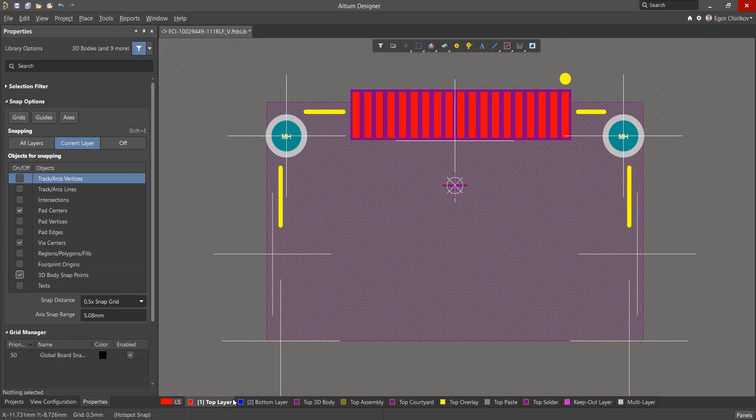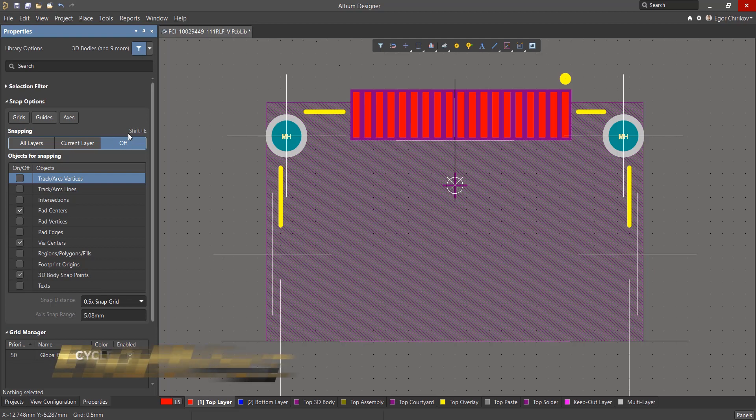In this case, you can switch to the active layer, but it's more convenient to switch the snapping mode to all layers. You can also turn off snapping altogether, and to quickly change this mode without exiting the current command, use the Shift plus E hot buttons.